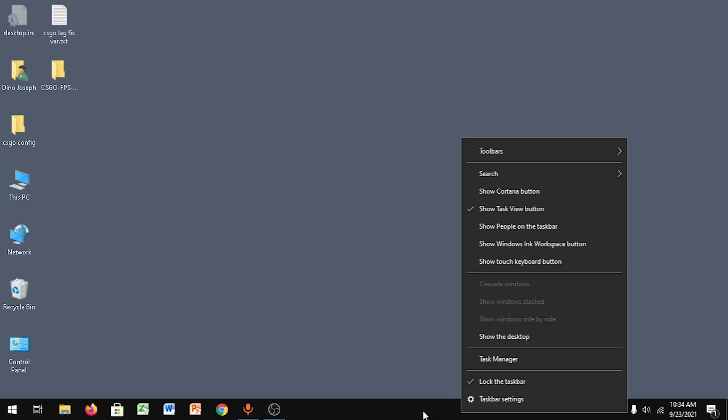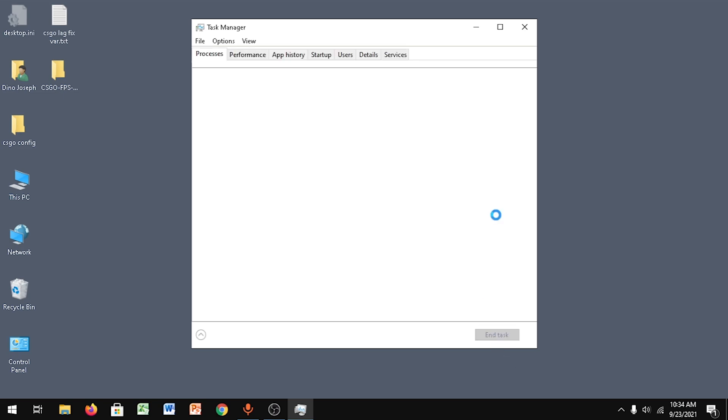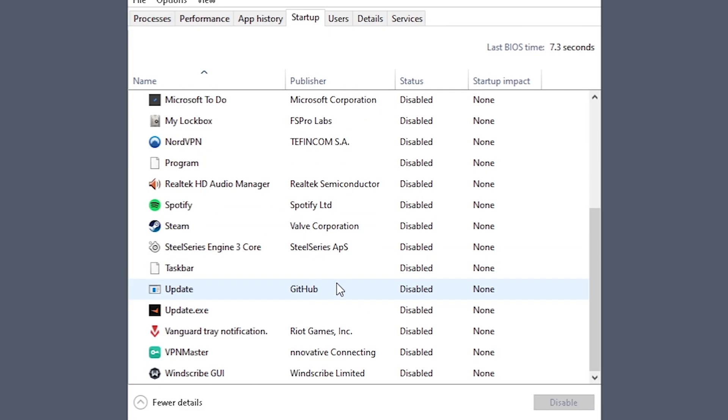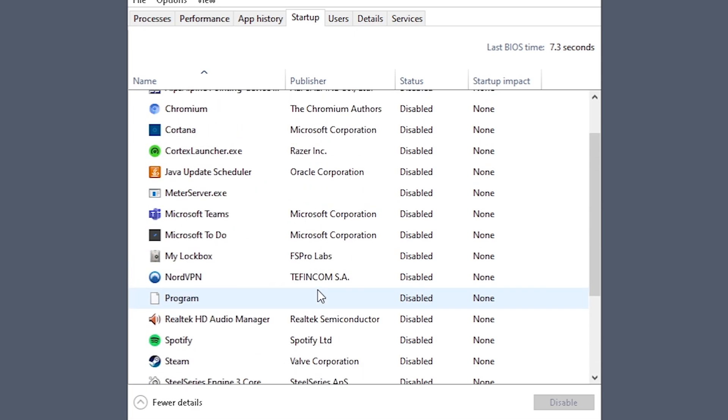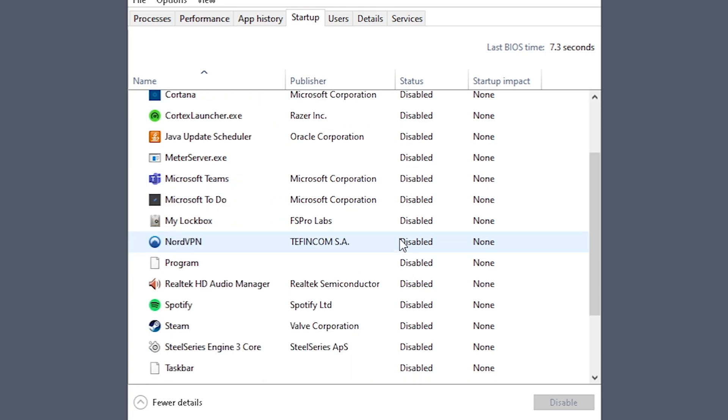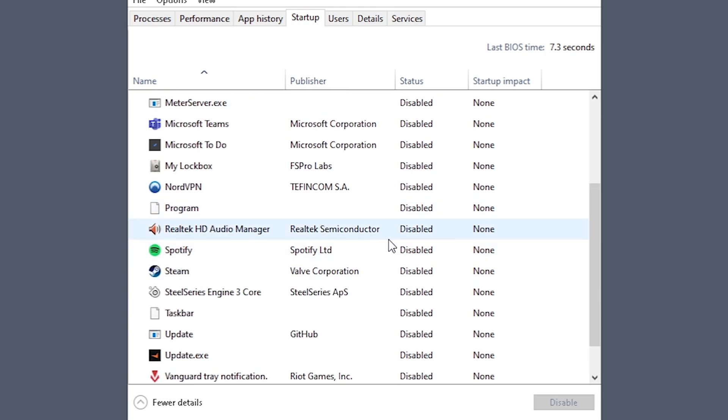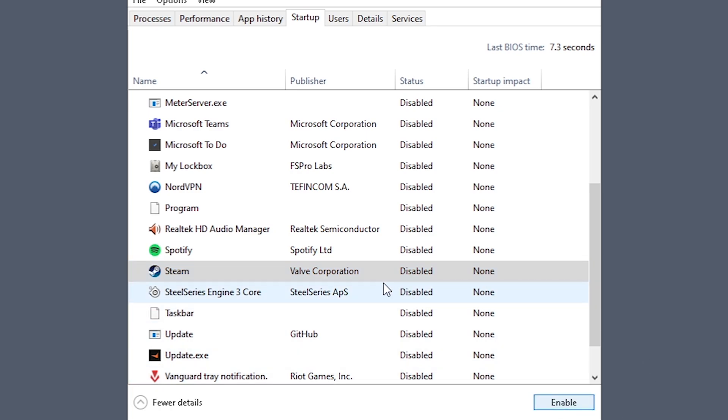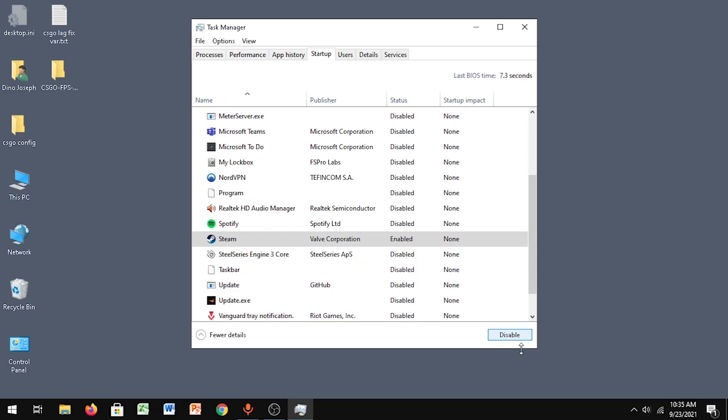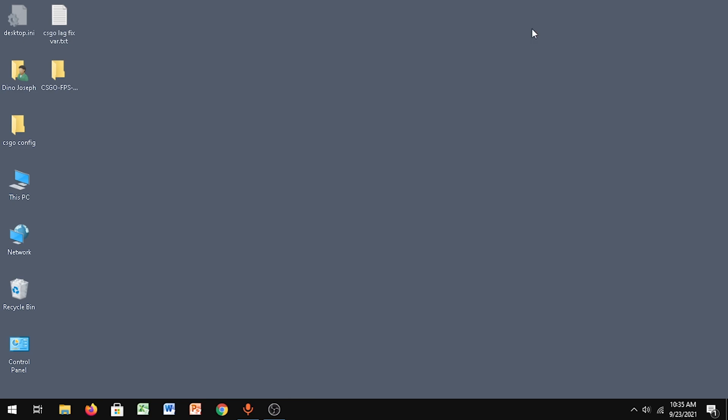Once you do that, go to your Task Manager. Go to Startup and make sure you disable every single thing over here. If you don't disable this, you're going to have FPS drops. So to fix those FPS drops, make sure you disable everything. If you don't know how to disable, I'll show you an example - Steam is enabled, click on that, click on Disable. Now it's disabled. That's it.